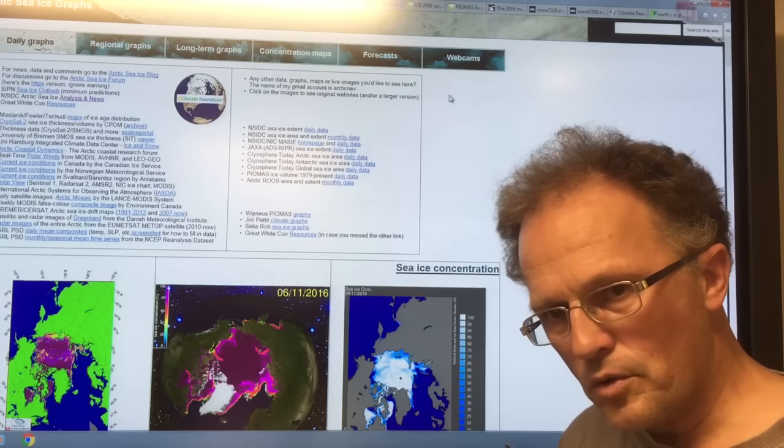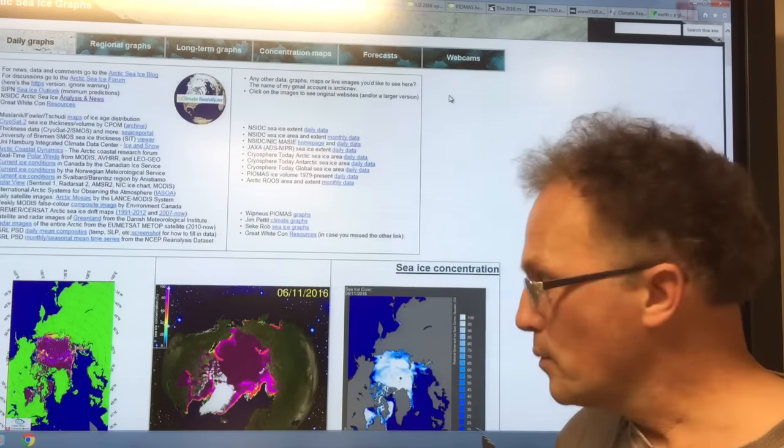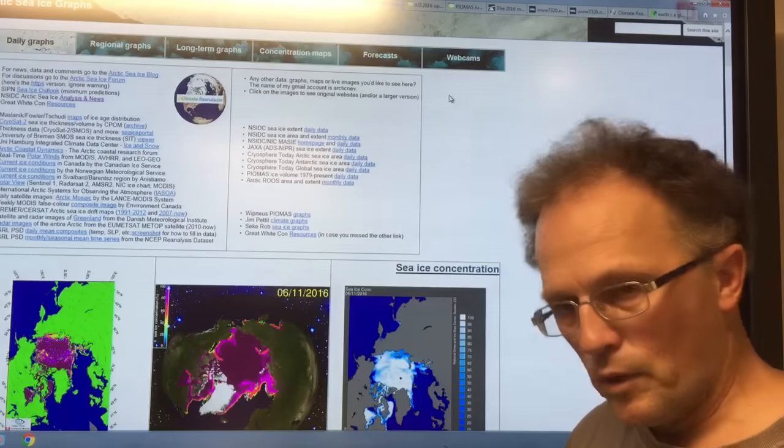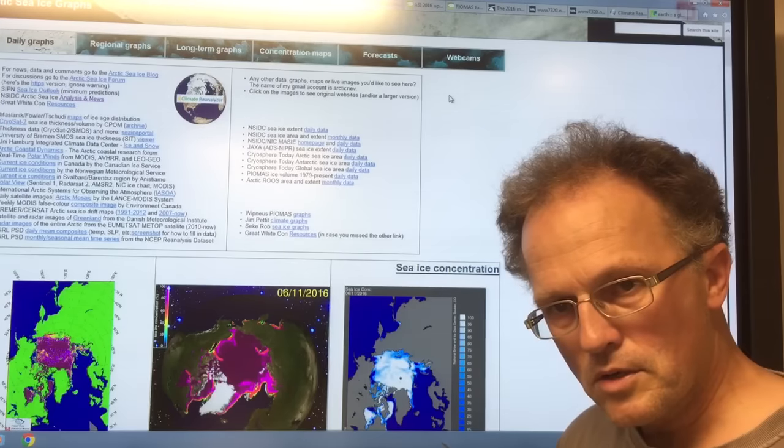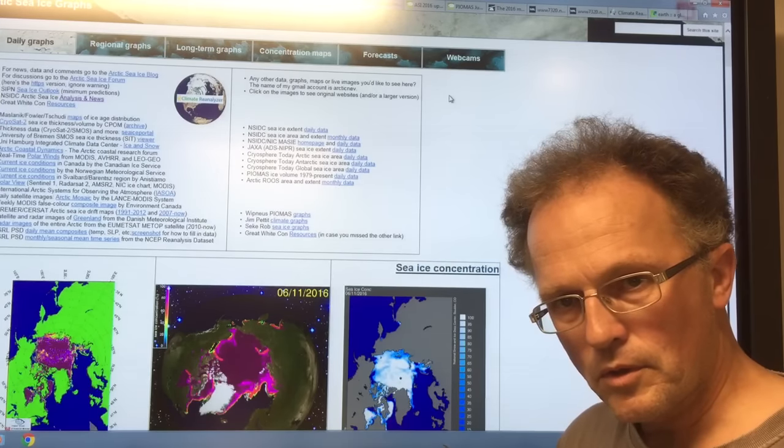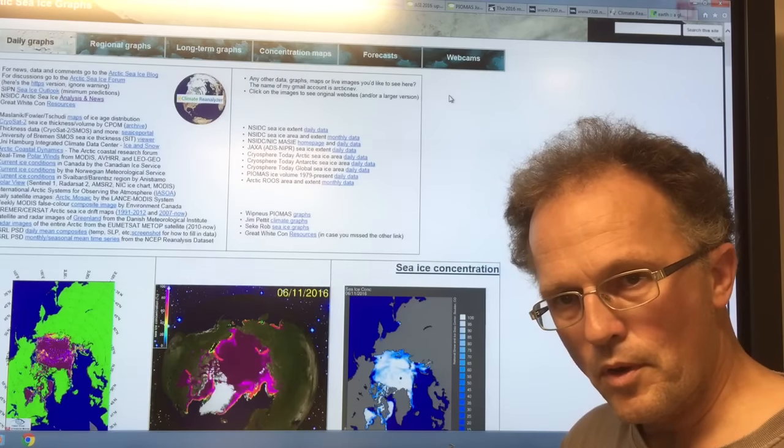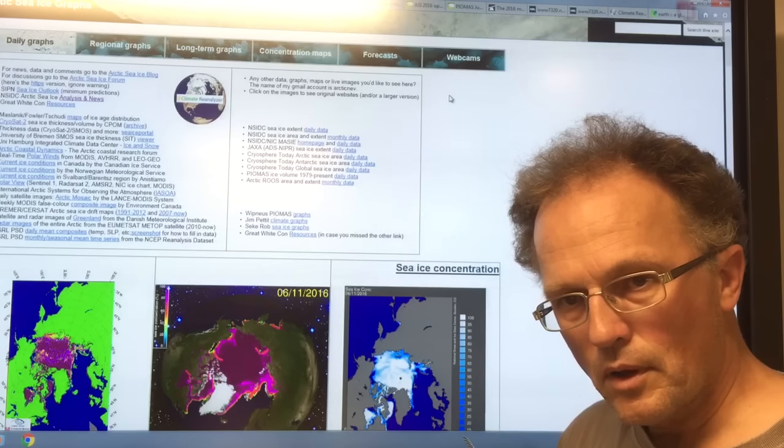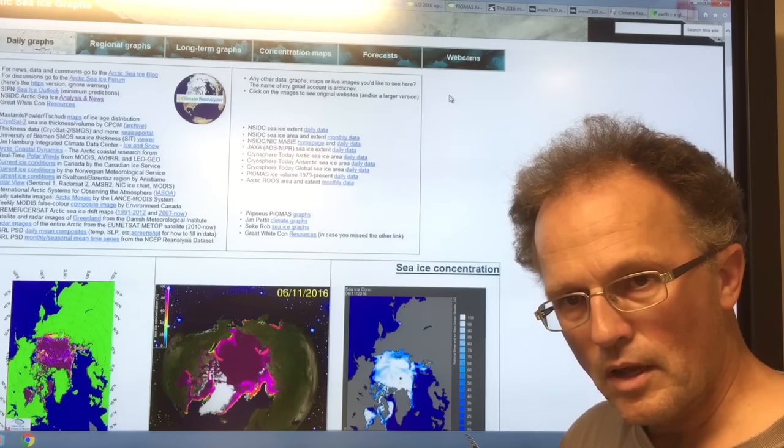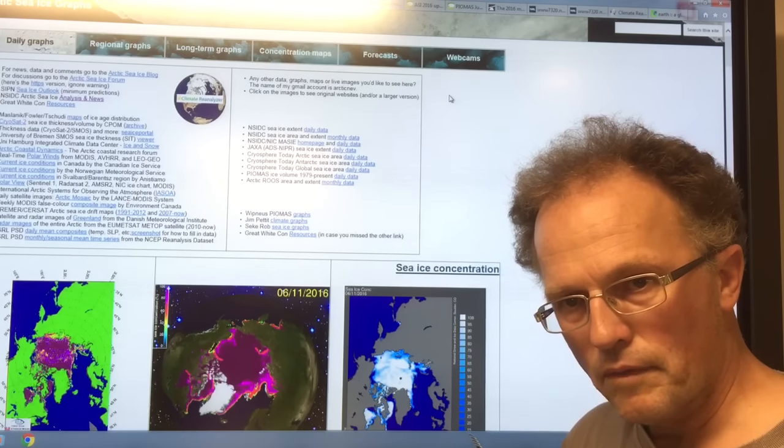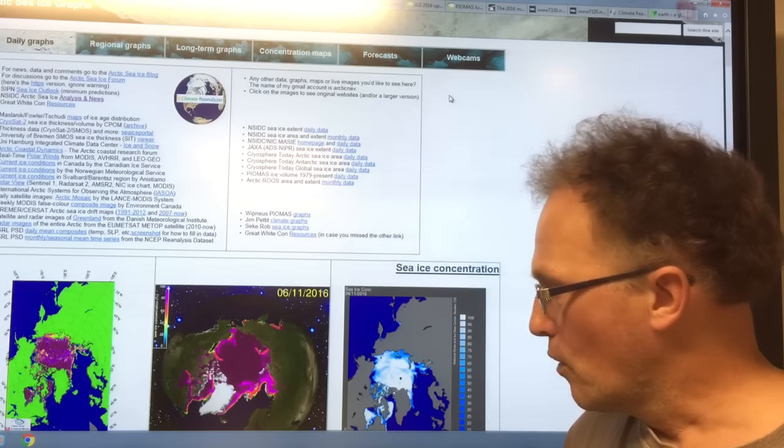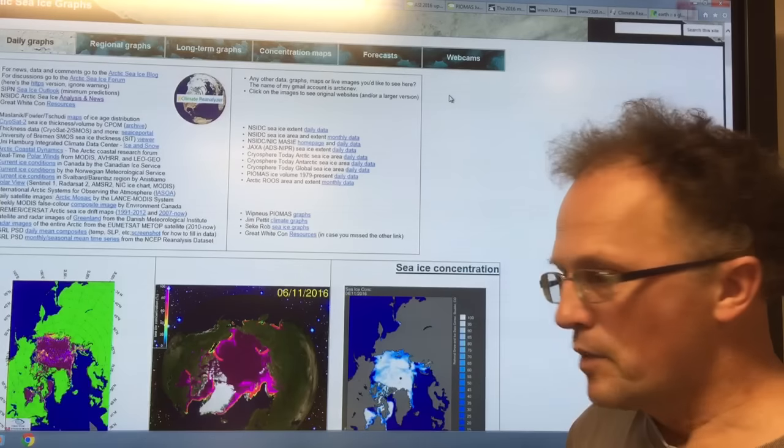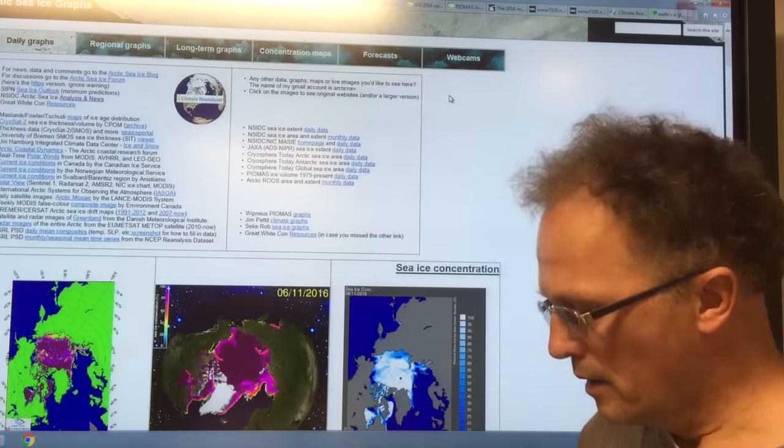So always try to think of the climate as a system. We're getting massive changes in the Arctic, which I'll talk about more here. And what happens in the Arctic doesn't stay in the Arctic, it affects the overall climate system of the planet.